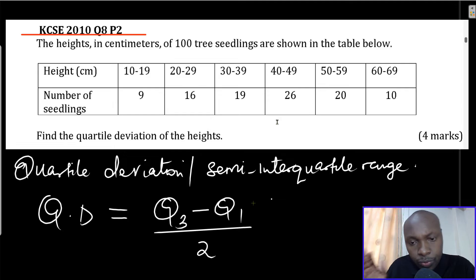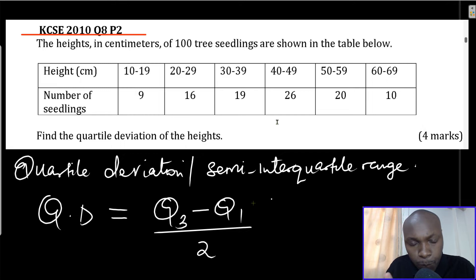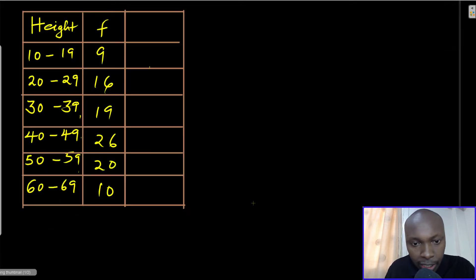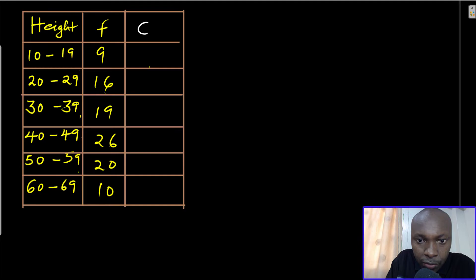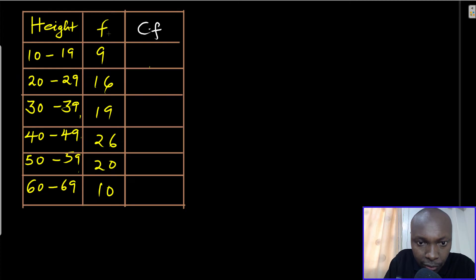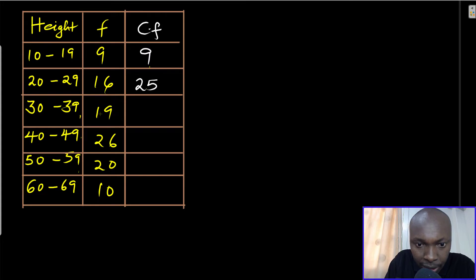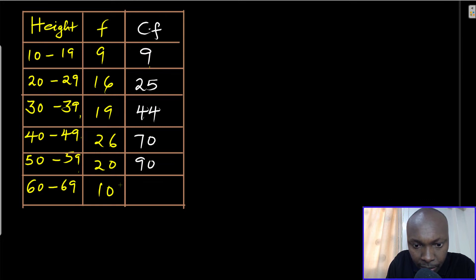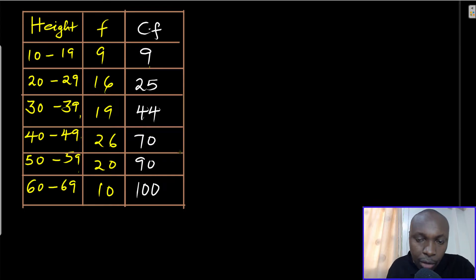I like to organize the table in vertical form — I find it easier to work that way. I will introduce an additional column for cumulative frequency. The first frequency is 9; then 9 plus 16 gives 25; plus 19 gives 44; 44 plus 26 gives 70; 70 plus 20 gives 90; and 90 plus 10 gives 100.